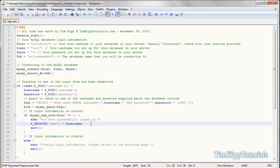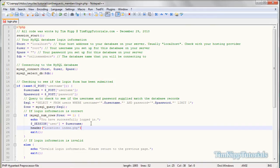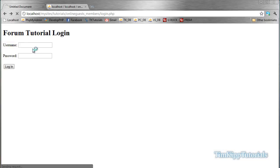We're going to add another thing at the bottom: header('Location: index.php'). This file doesn't exist yet but we're going to create it. That's where we'll be testing our database for active members and guests. I'm going to log in again — Tim Kipp, 123 — and it says 'object not found' because the index page doesn't exist yet.